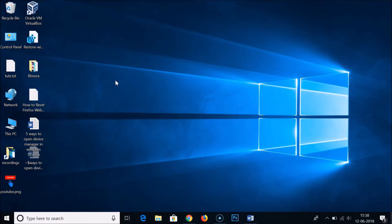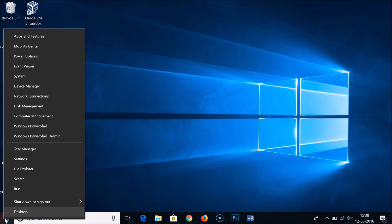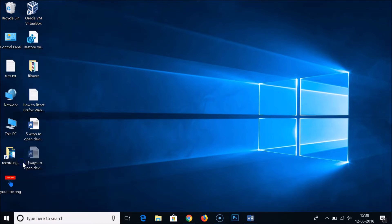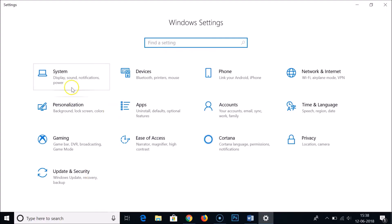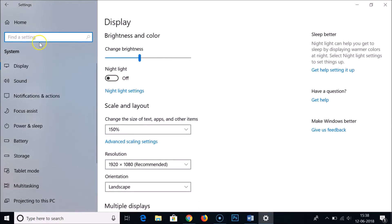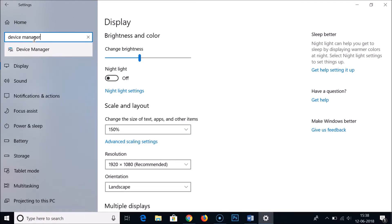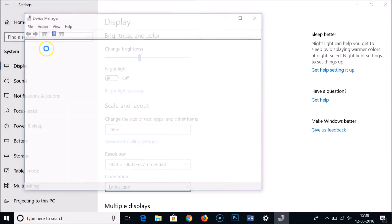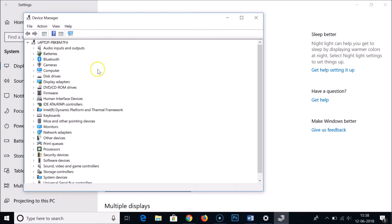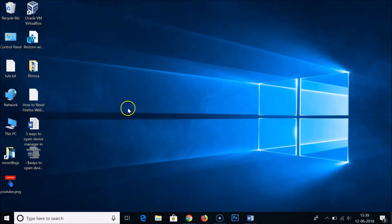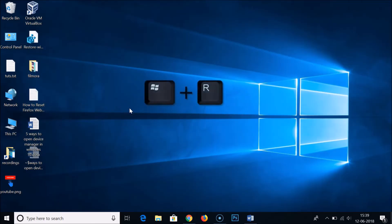The third way is to right-click on the Windows Start button, click on Settings, then click on System. In the 'Find a setting' search box, type 'device manager', then click on it — as you can see, it's now opened.